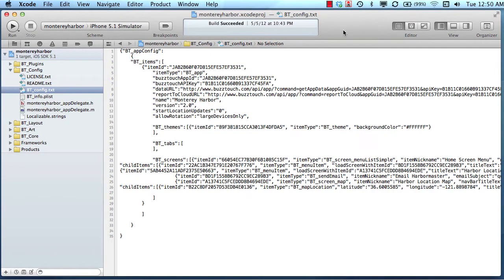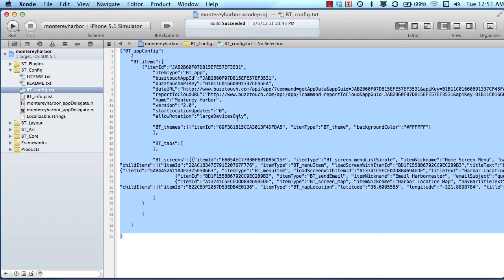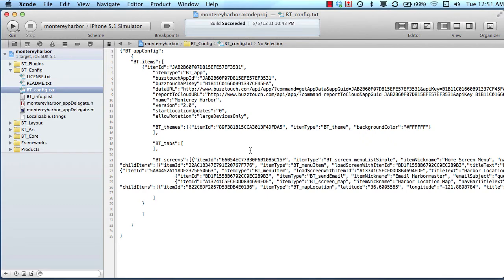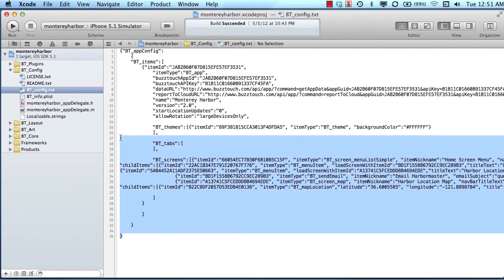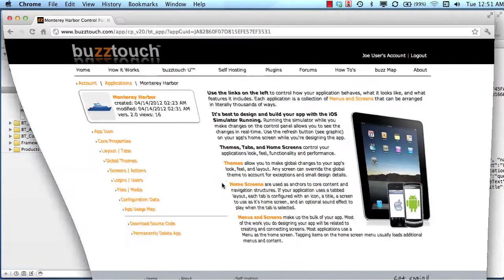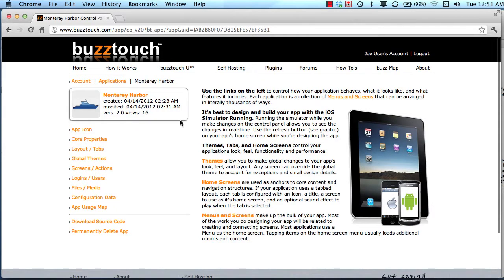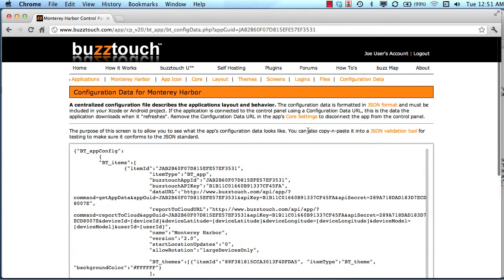When I say configuration, what I mean is when you create an application in the BuzzTouch control panel, it will come with an application configuration file — and that's all of this data right here. This data is quite complex for some people and confusing, so we're going to have a discussion about how this is laid out and what its purpose is. Its purpose is to describe to Xcode how your application should operate. Everything about your application's behavior, layout, and style will be described in this configuration data. If we go back to our control panel, we can see this configuration data by using the configuration data tab.